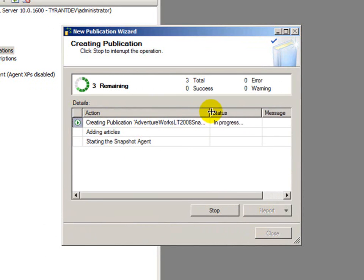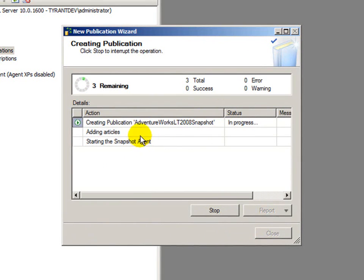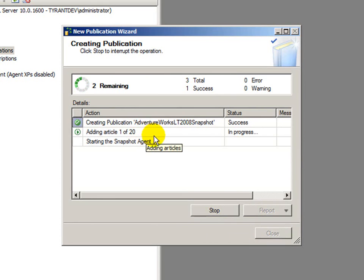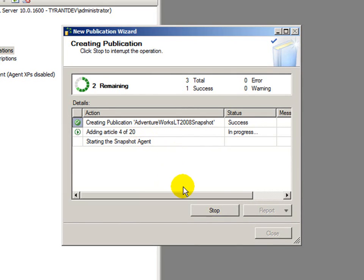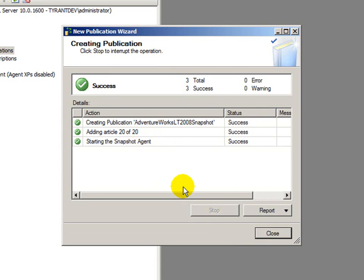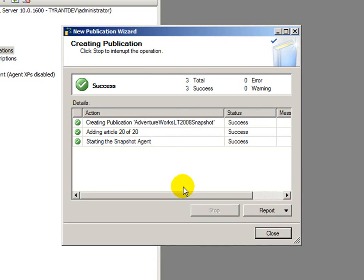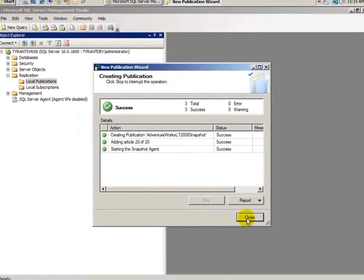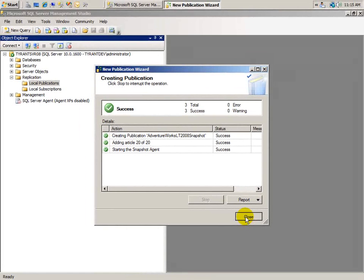We'll see that it's going to take care of three things. One is to create the snapshot. Next would be to add the articles. And then the last step is to start the snapshot agent. If this was the first time I'd configured this server to be a distribution or a distributor role, it would have created that first before it created the snapshot. In this case, it's not the first time I've done replication on this server. So, it didn't do that. But just so you know.